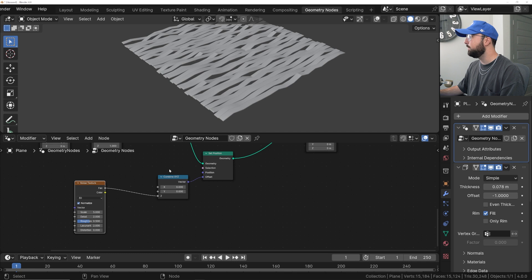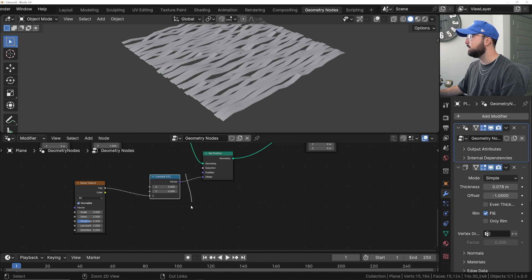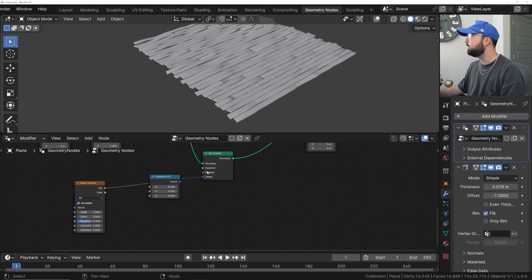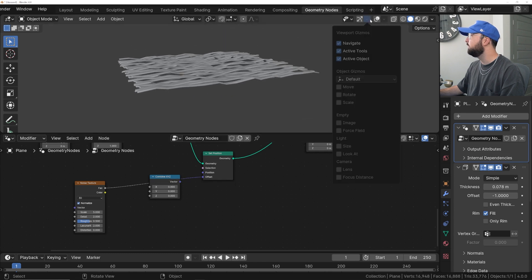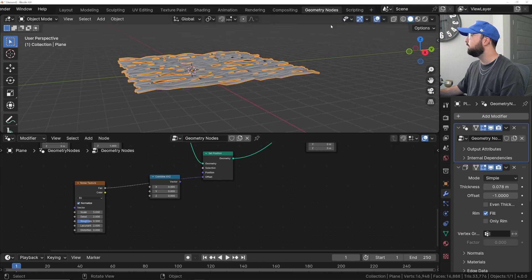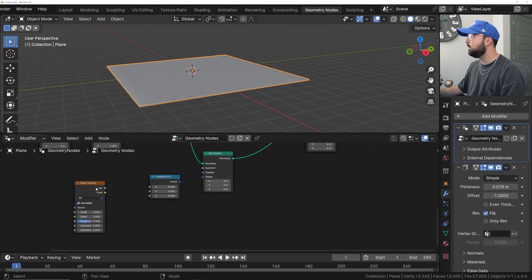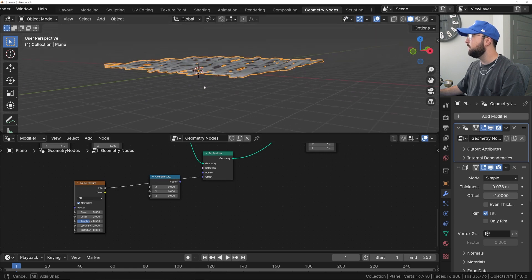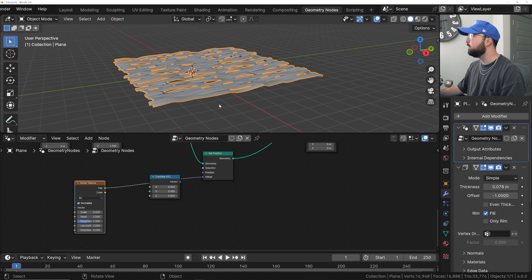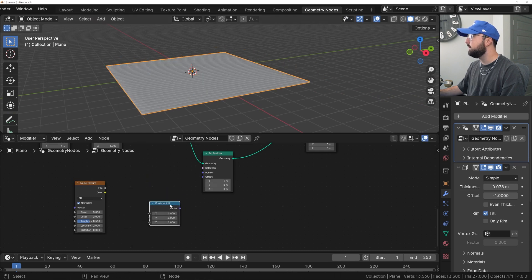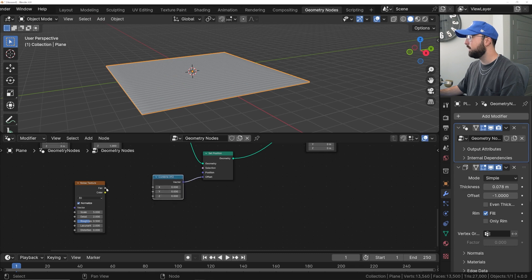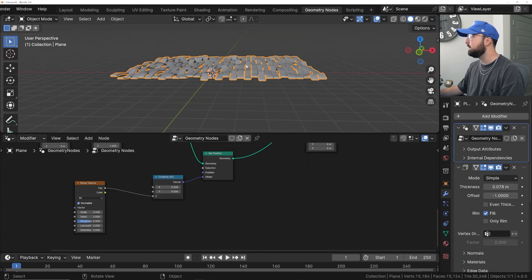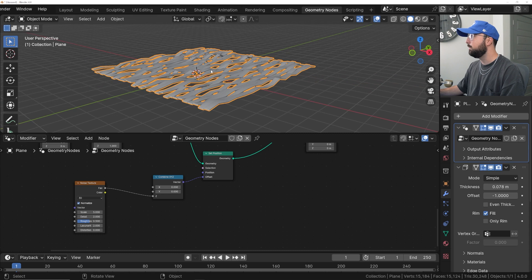Now, if you want to know why we use the combine XYZ, if I plug the noise texture just into the offset, see that? It's not going to displace it correctly, and I really want it to only displace up and down. This combine XYZ is going to allow me to specify I just want it displaced on the Z axis, and that looks really cool.